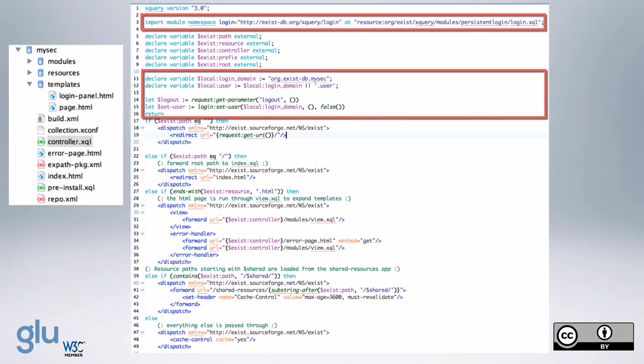First things first, in the controller.xql, we add the import of the module namespace for the login, the persistent login function module, that is a standard resource in Exist. And then here, we add the domain for the app, org.exist-db.mysec, for this example.